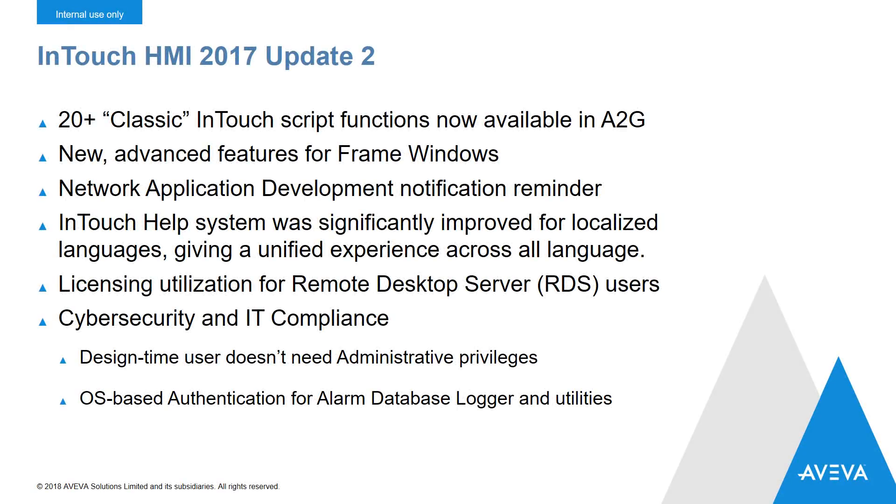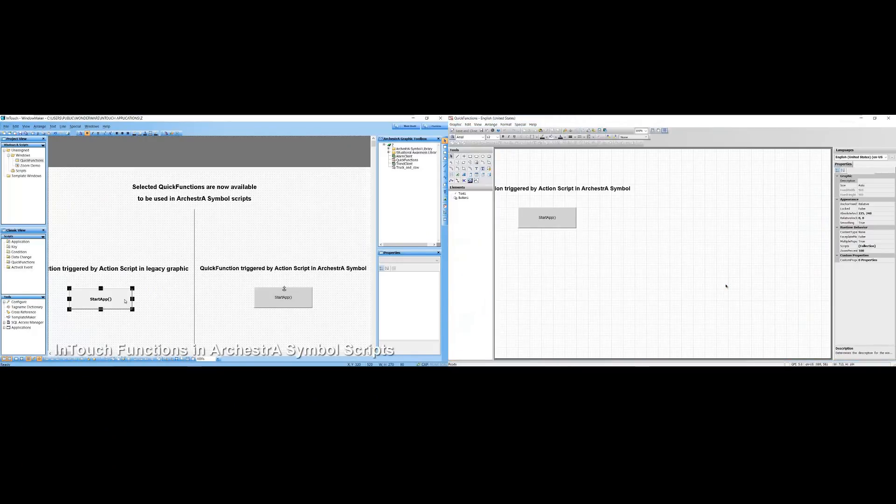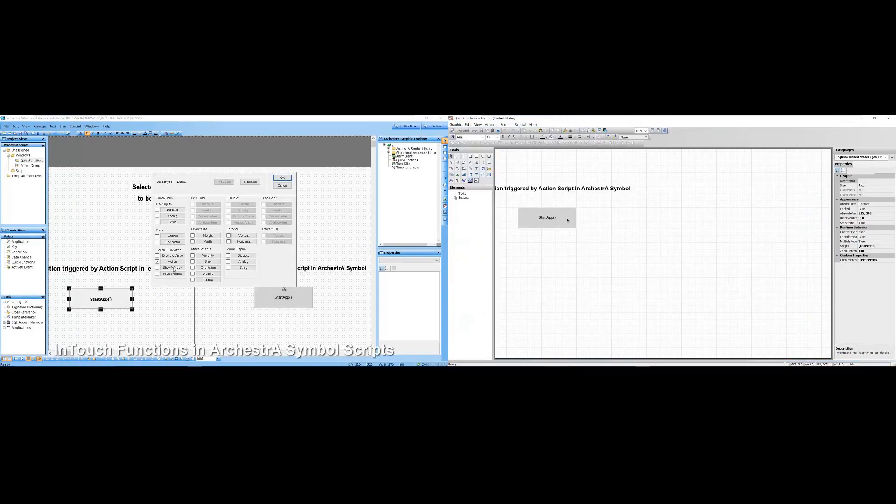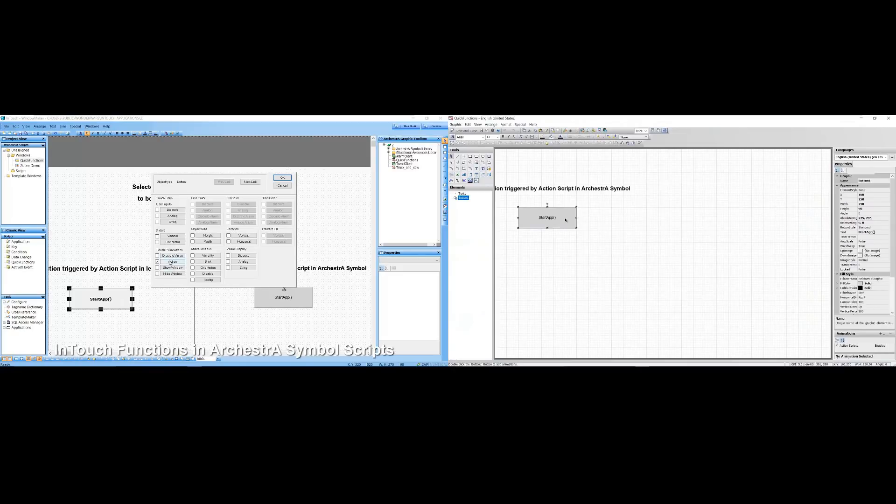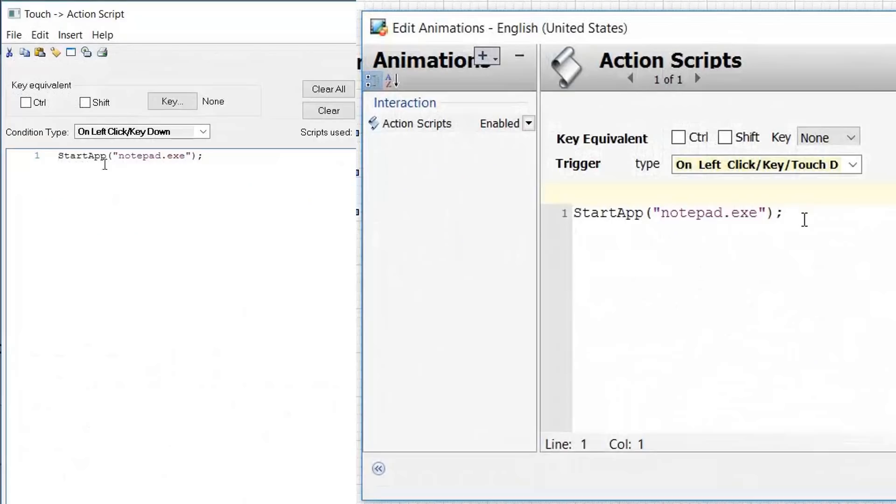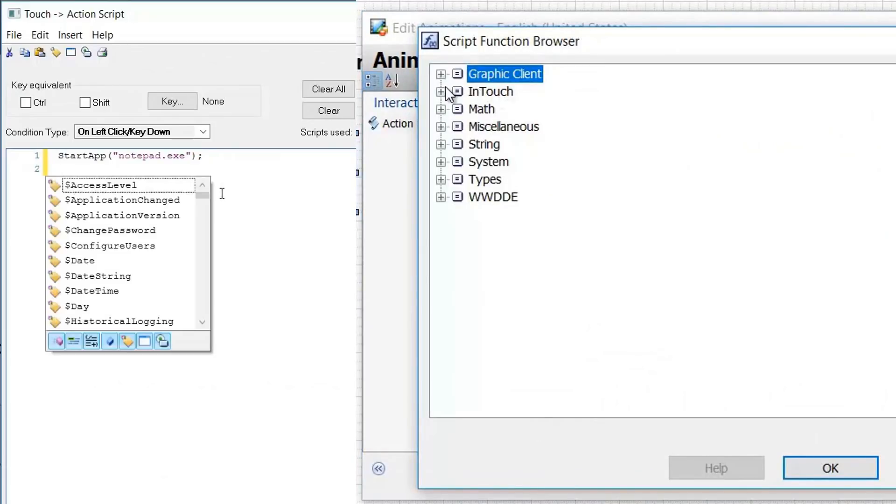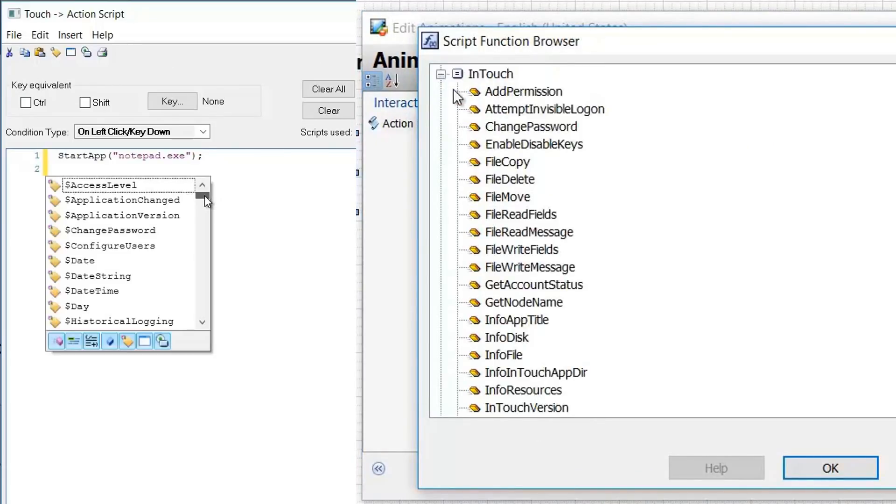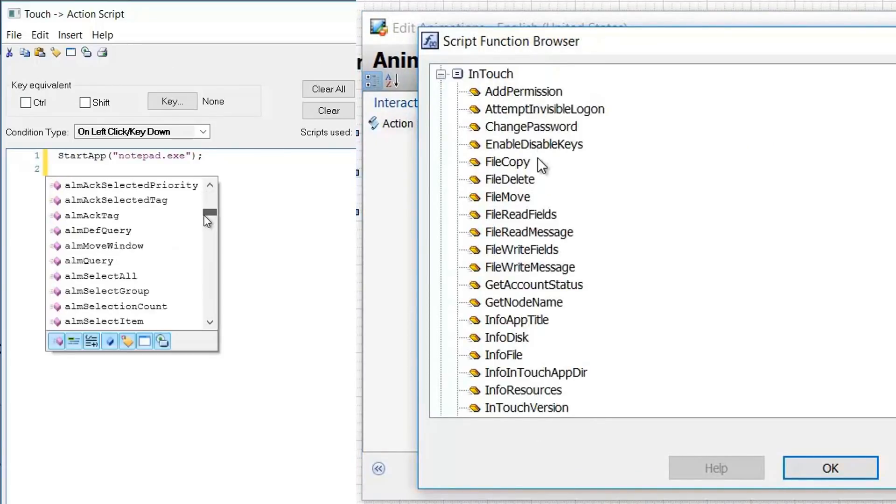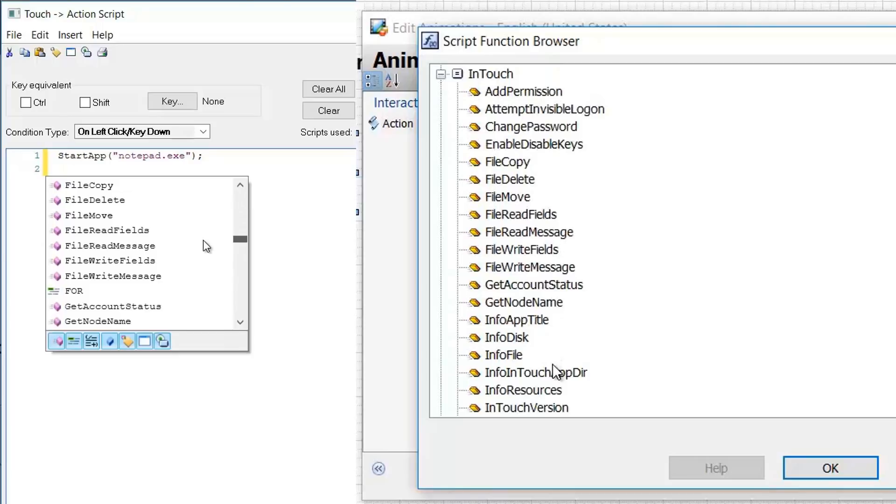InTouch HMI got some significant improvements in Update 2. We took over 20 of the native InTouch-only script functions that people have been using for years, and we ported them over to .NET and added them to the Orchestrographics library. Now you can use them directly inside Orchestrographics scripting.